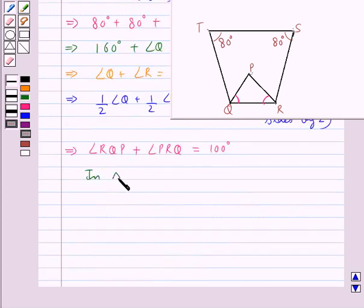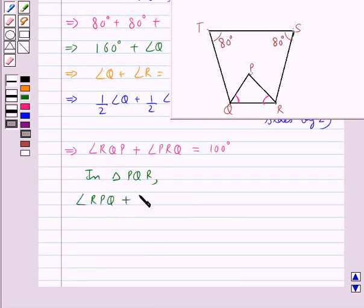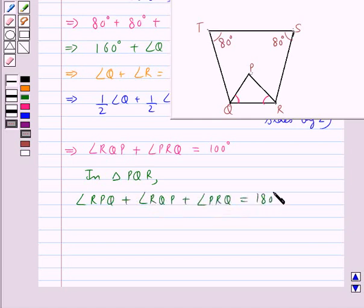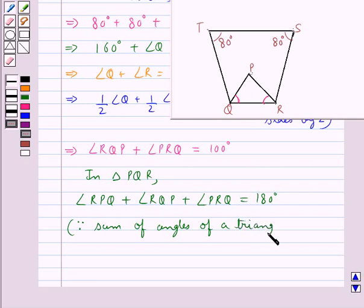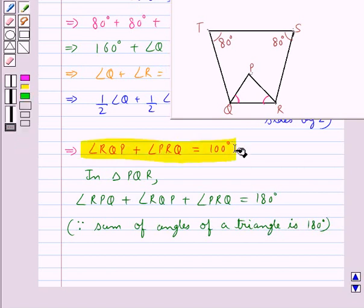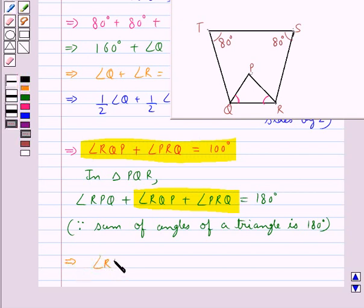Now in triangle PQR, we have angle RPQ plus angle RQP plus angle PRQ equal to 180 degrees, since the sum of the angles of a triangle is 180 degrees. From the previous result, angle RQP plus angle PRQ is equal to 100 degrees. Substituting this, we get angle RPQ plus 100 degrees equal to 180 degrees.